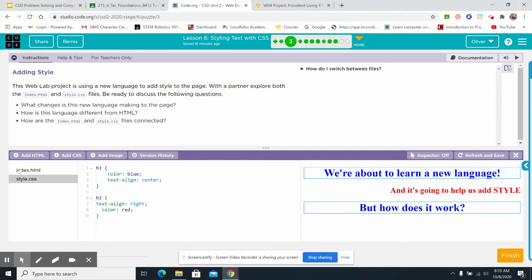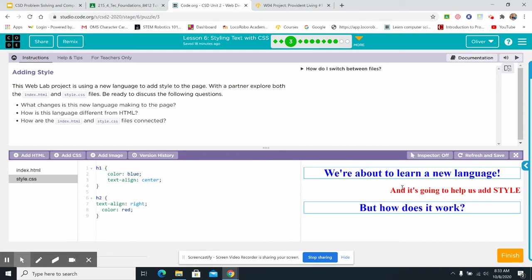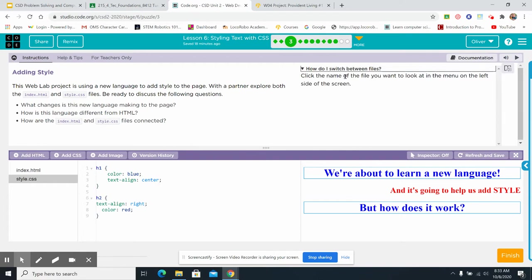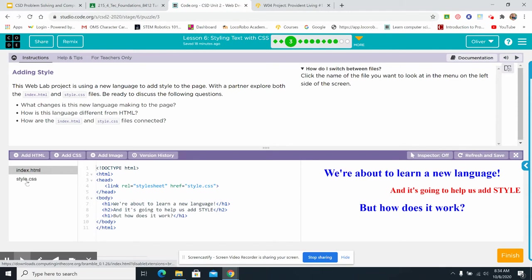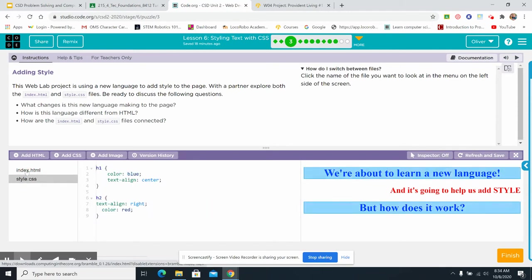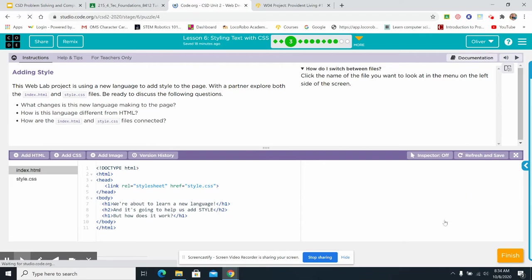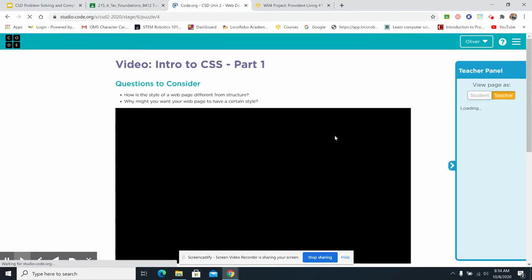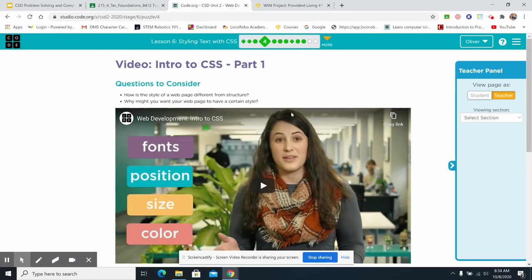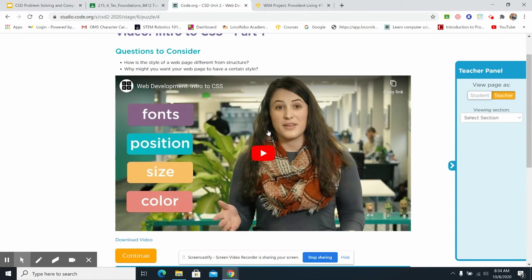Whoa. This style.css, that's what's making these blue and this one red. Isn't that fascinating and exciting? How do I switch files? Look at this. Click the name of the file you want to look at in the menu on the left. This is how you switch. Okay. Very good. All right. You can watch this video on your own. Go ahead and pause me while you watch the video on your own.